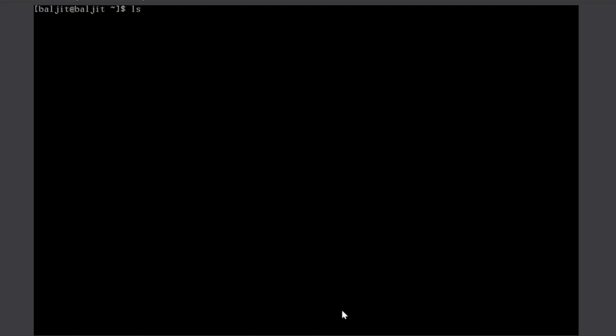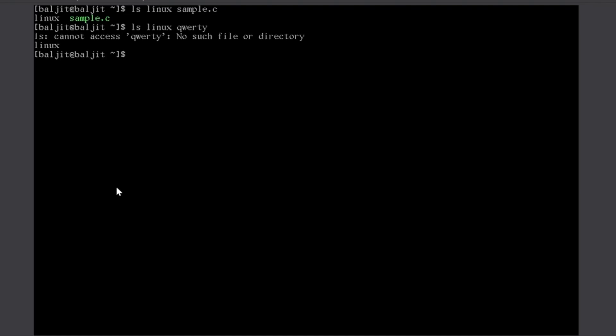Similarly, I might skip using the options and might only use the arguments. So, let's suppose I write Linux sample dot c. So, if I get this output, this means that these two entries are there in the system. But let us suppose I write something like this qrt. So, it says that qrt no such file or directory. This means that this entry does not exist and Linux is there.